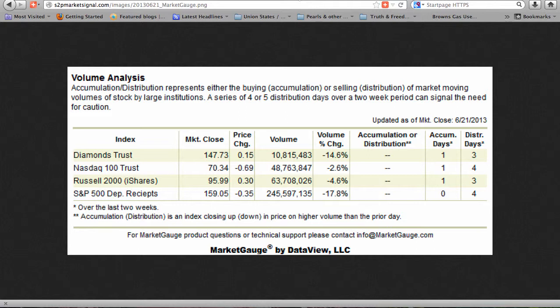In this week's volume analysis, the Russell 2000 ended in neither accumulation nor distribution mode. In the last two weeks, it had one accumulation day and three distribution days. Both the S&P 500 deposit receipts and the Diamonds Trust also ended in neither accumulation nor distribution mode. Accumulation days are counted when the index closes up on higher volume than the prior day, while distribution days occur when the index closes down on volume higher than the prior market day.